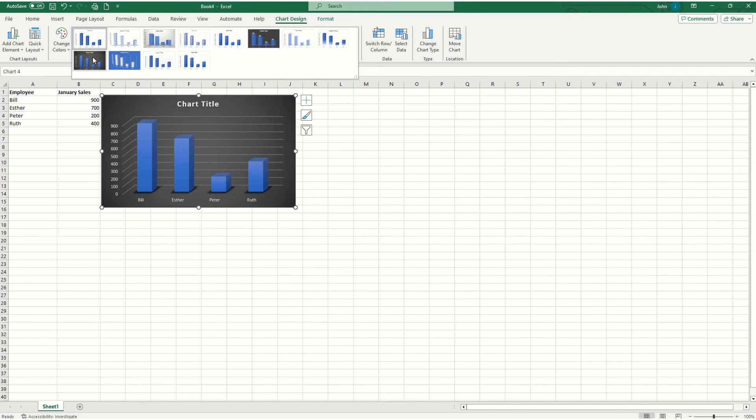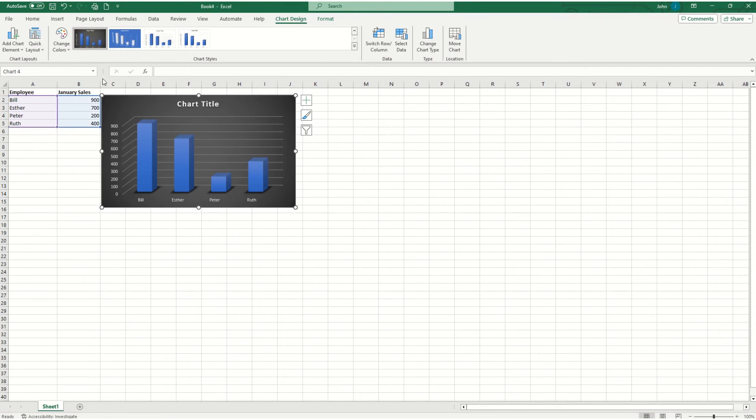I personally like this dark background here. It allows the colors to really pop and make for an eye-catching chart.